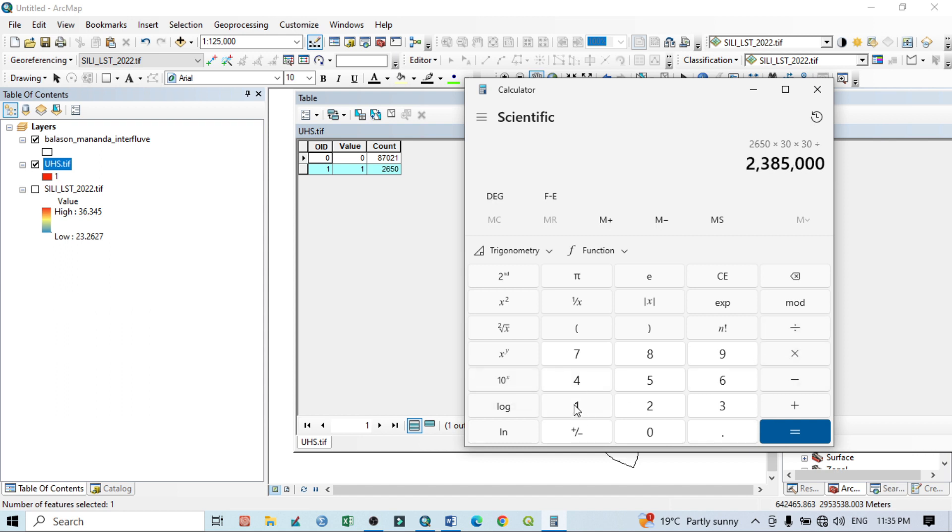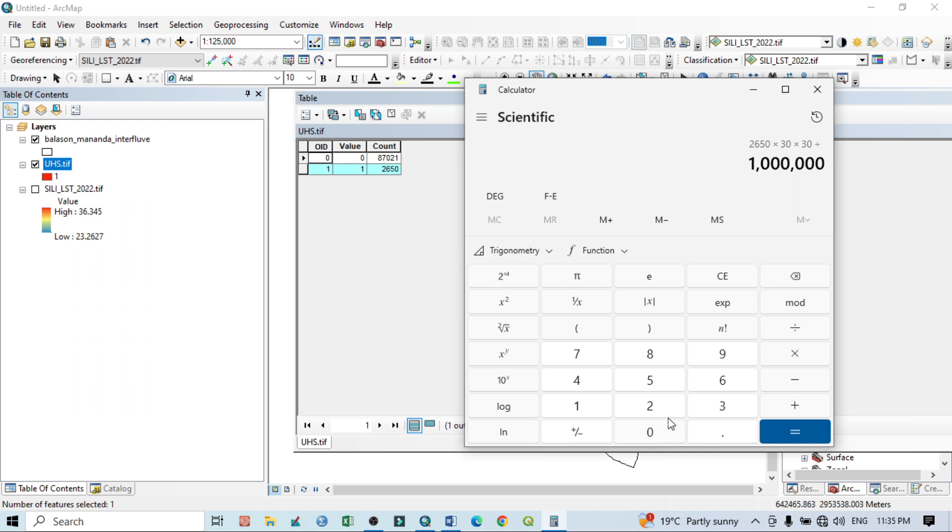Then I should multiply it by 1 million, that means 10 lakh: 1, 2, 3, 4, 5, 6. Then click on OK. So this is the total area: 2.385 square kilometer.